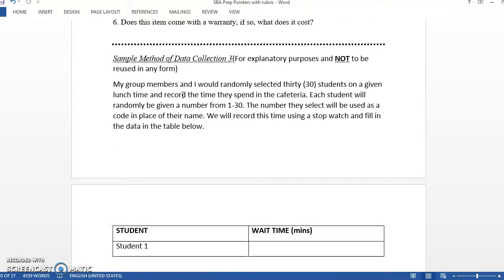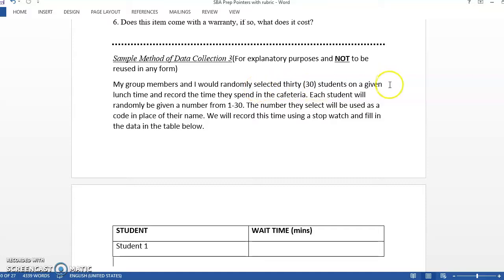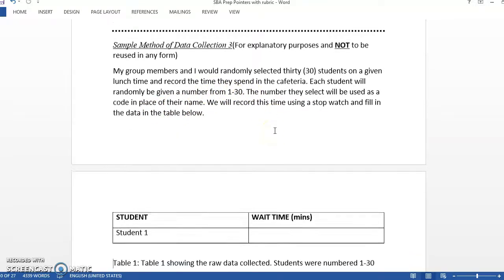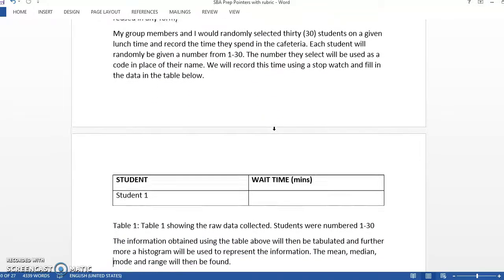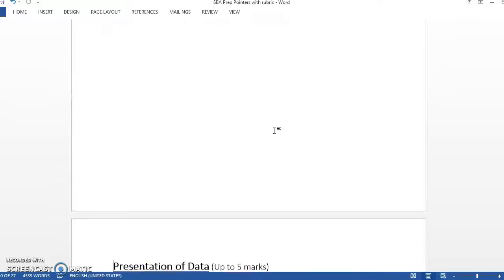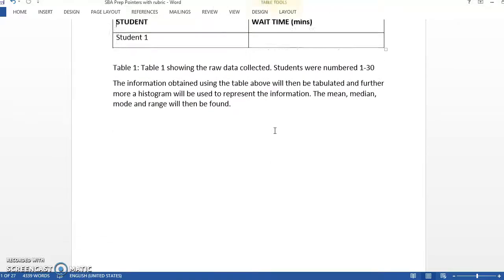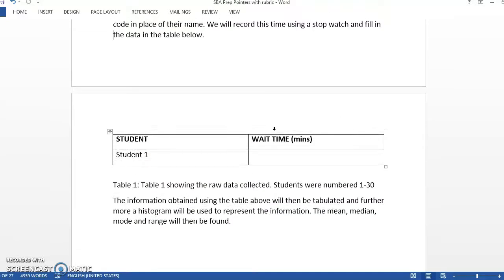And this one was for the wait time in the cafeteria. They observed students at lunchtime and recorded the time they spent. And again, they didn't want to use the student's names to identify. And in the table, they would have recorded their information.